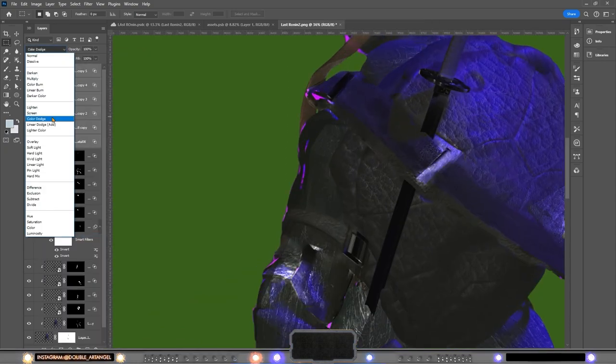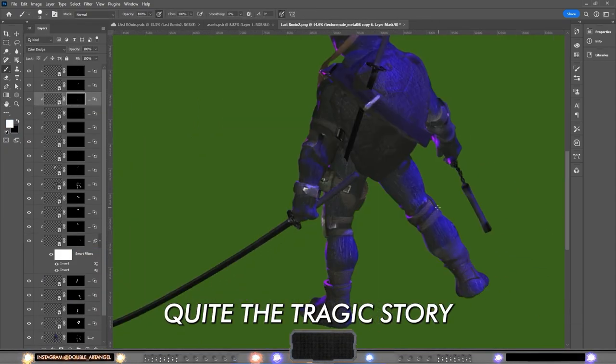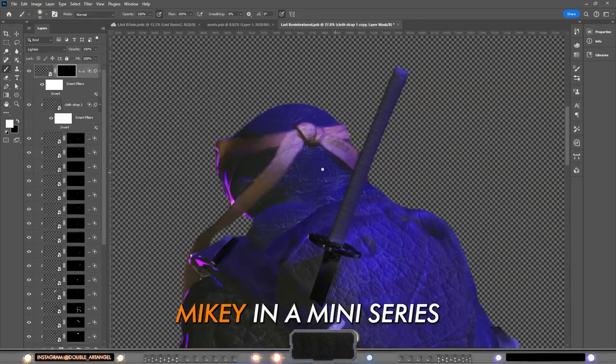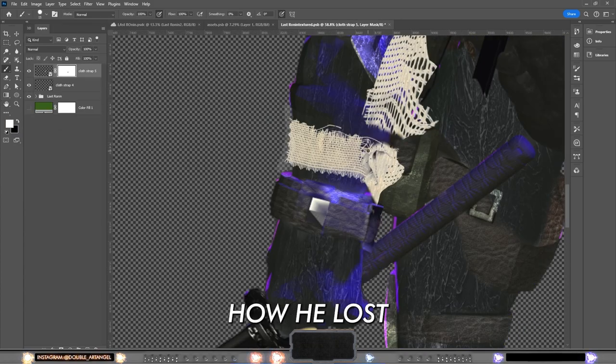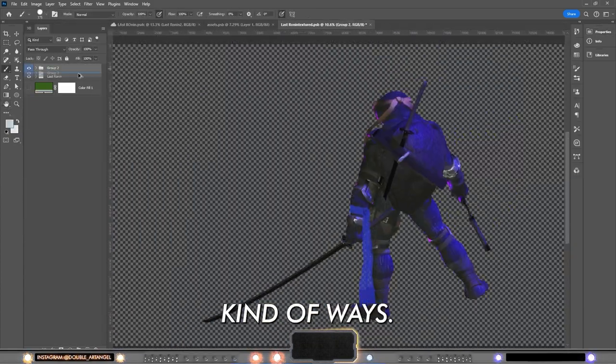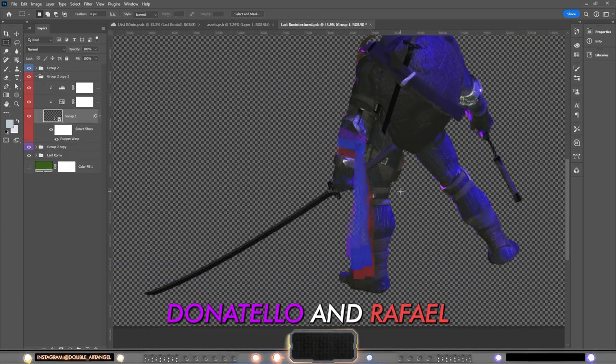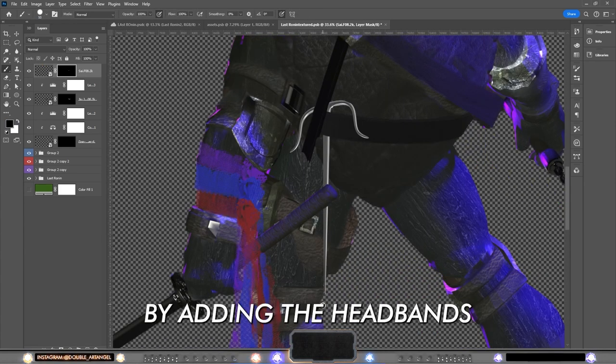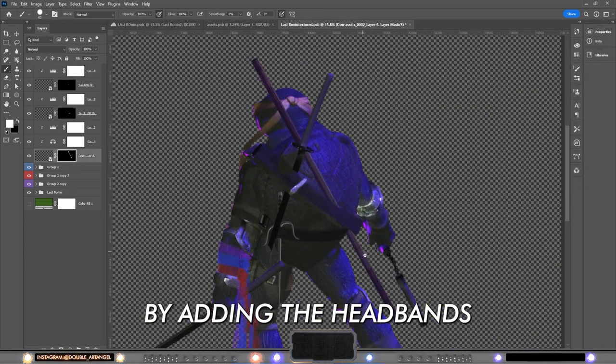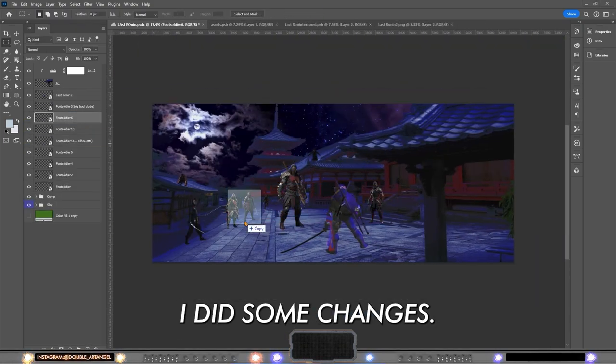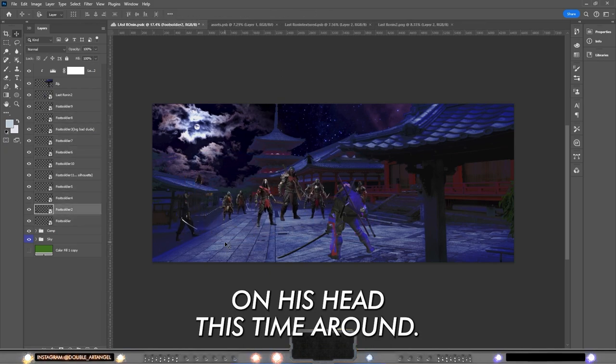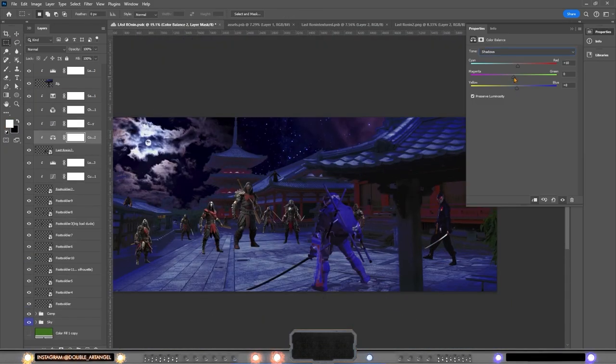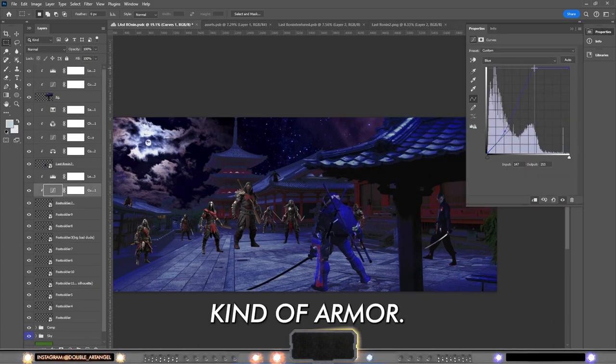Right, so The Last Ronin, it's quite the tragic story because it tells about Mikey in a mini series of five comics, how he lost all his brothers one by one in different kind of ways. Leonardo, Donatello, and Raphael aren't anymore. And I wanted to show that in this picture by adding the headbands on his arm. For lower accuracy, I did some changes. He actually has a black band on his head this time around, also this type of samurai kind of armor.